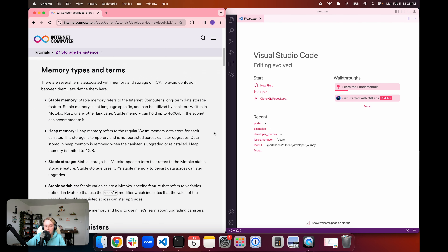Stable memory is not language specific — it can be utilized by any canisters written in any language. Stable memory can currently hold up to 400 gigabytes if the subnet can accommodate that. Next, we have heap storage or heap memory, which refers to the regular WASM memory data store for each canister. This is temporary storage, and can be considered an equivalent of RAM in your traditional desktop or laptop computer, whereas stable memory can be equated to the hard drive.